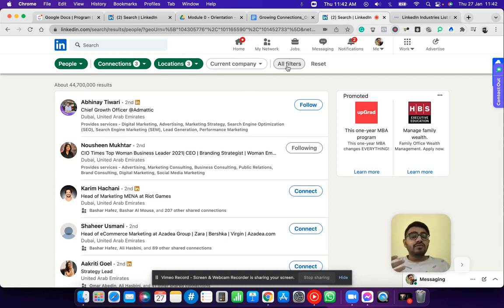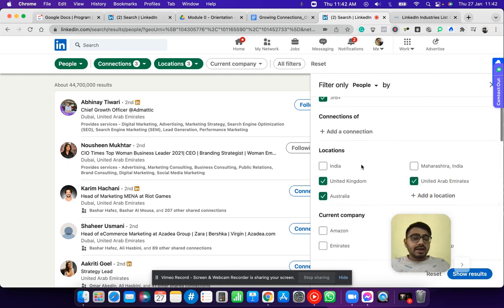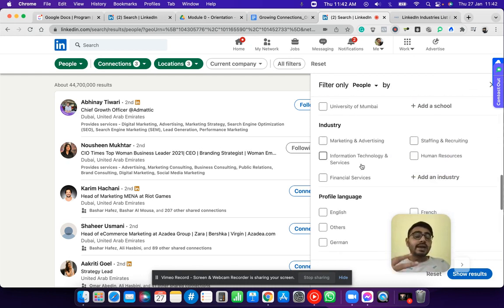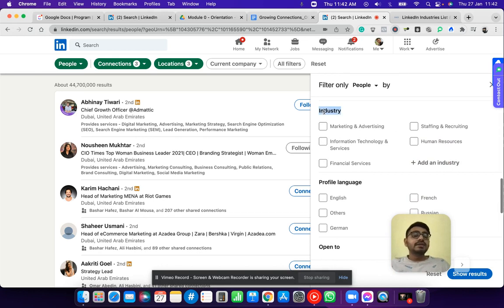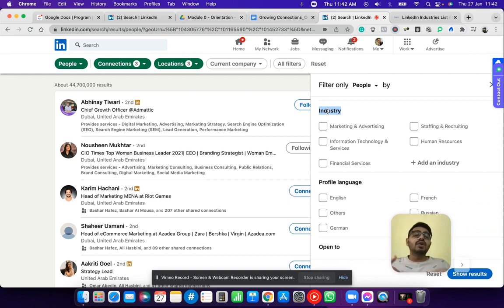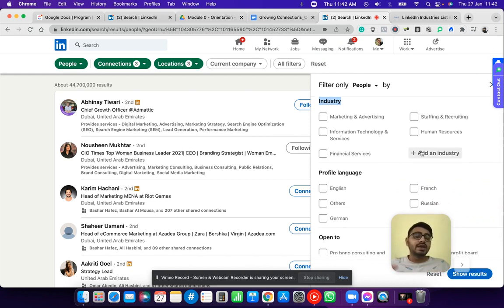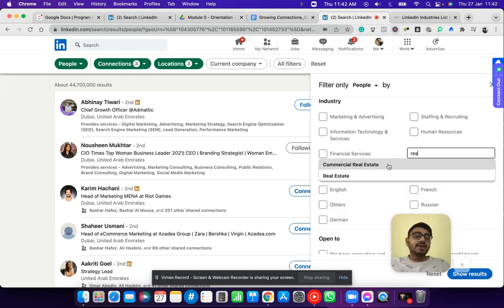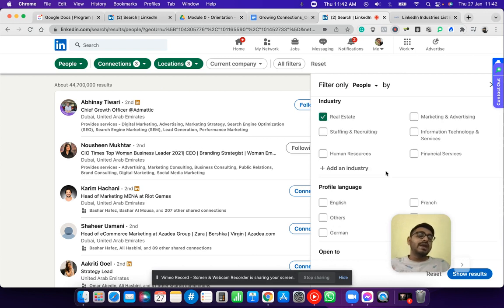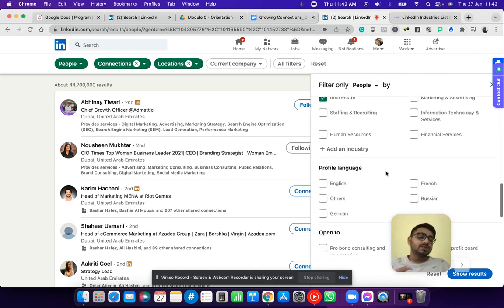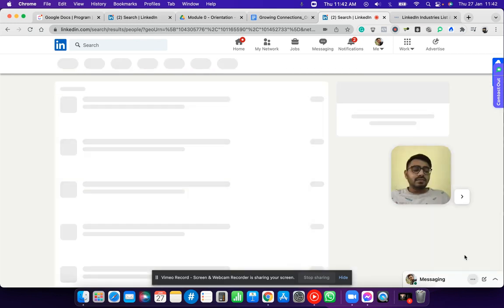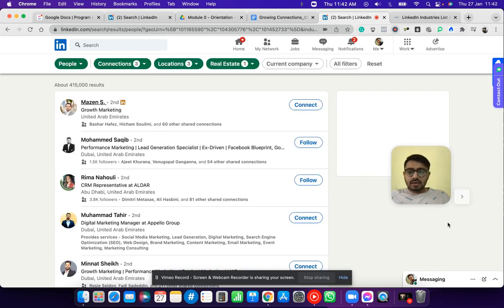This is where the fun starts. If we click All Filters, LinkedIn will further help us identify the type of industry we're looking to target. This is very powerful because it lets us find a specific niche or industry we only want to work with. For example, if we only want to work with real estate — commercial real estate and real estate — and click Show Results, we get 415 results from these locations.